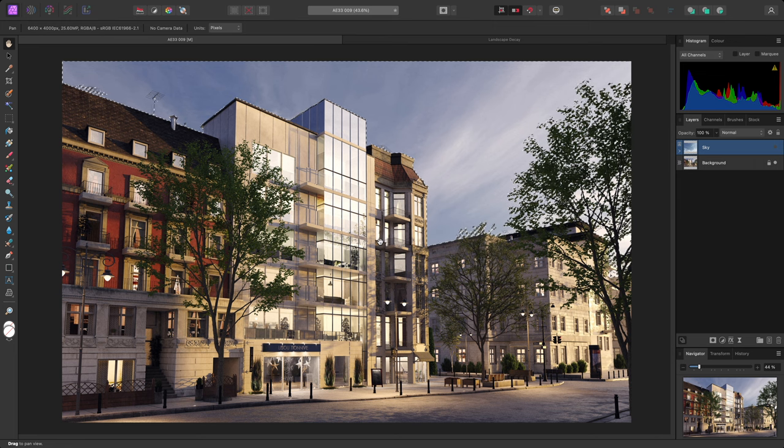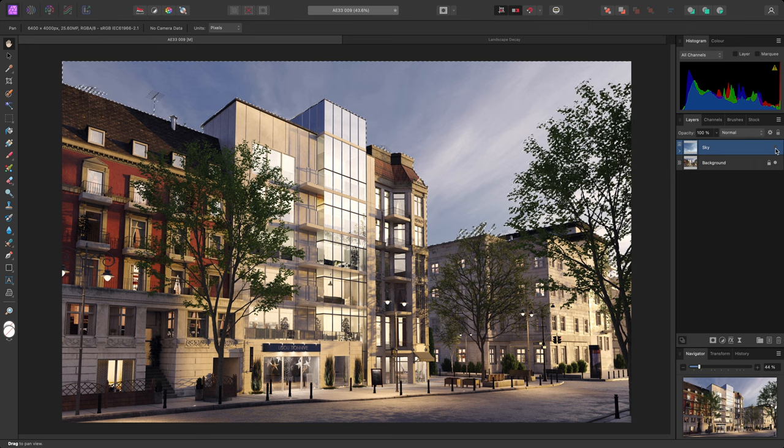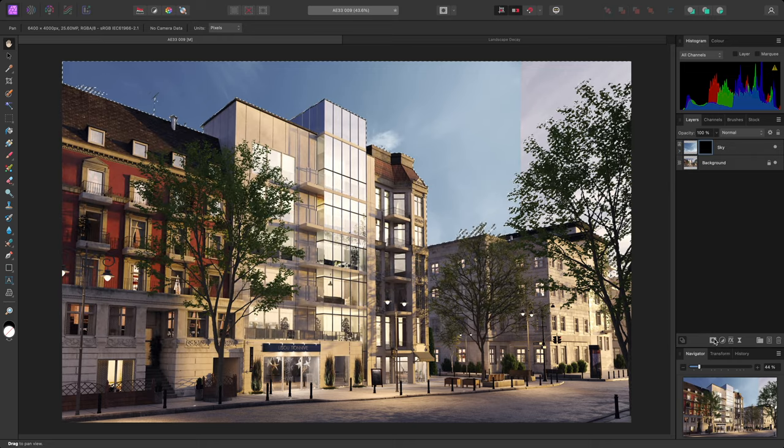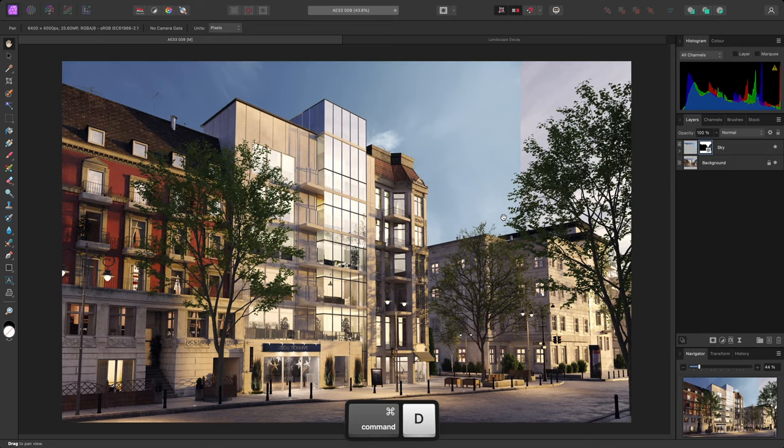In this document, I've just made a selection of the sky area, and I'm going to show this replacement sky layer, then add a mask to it. I'll then deselect with Command-D on Mac, Control-D on Windows.